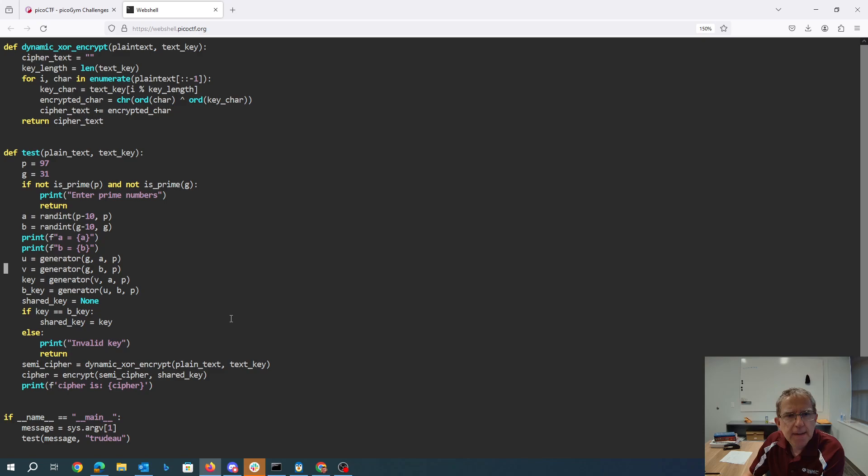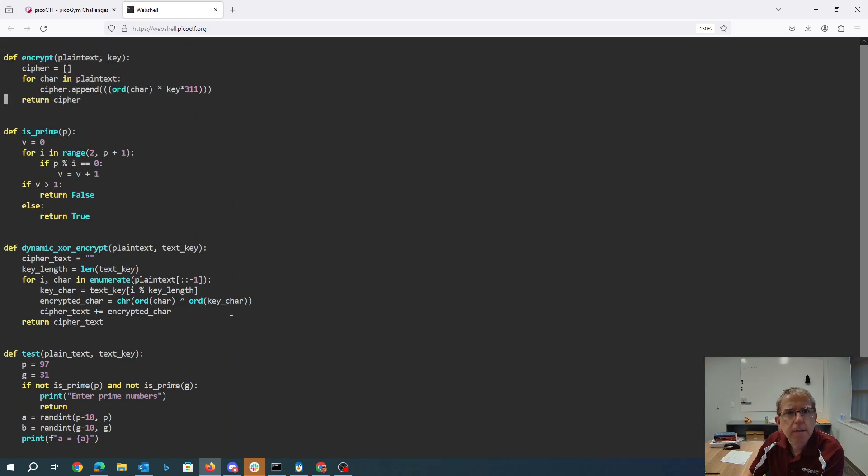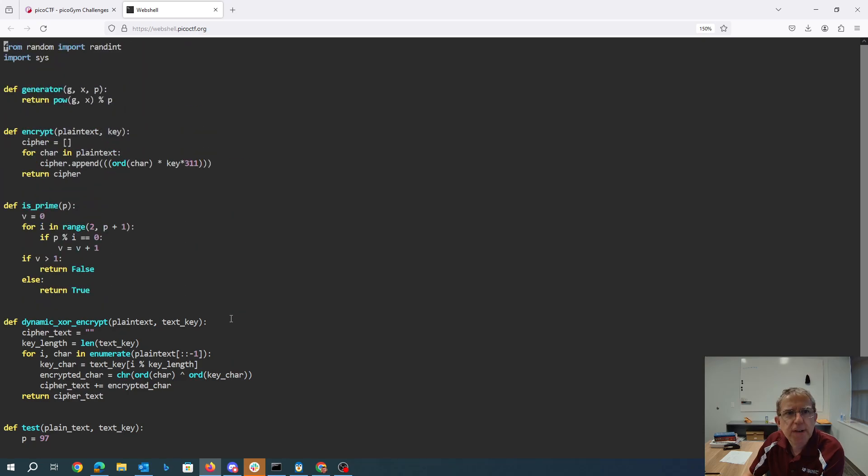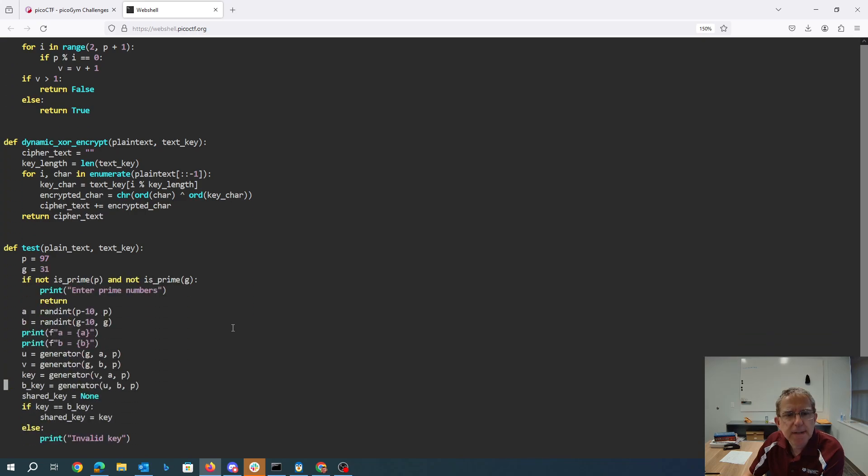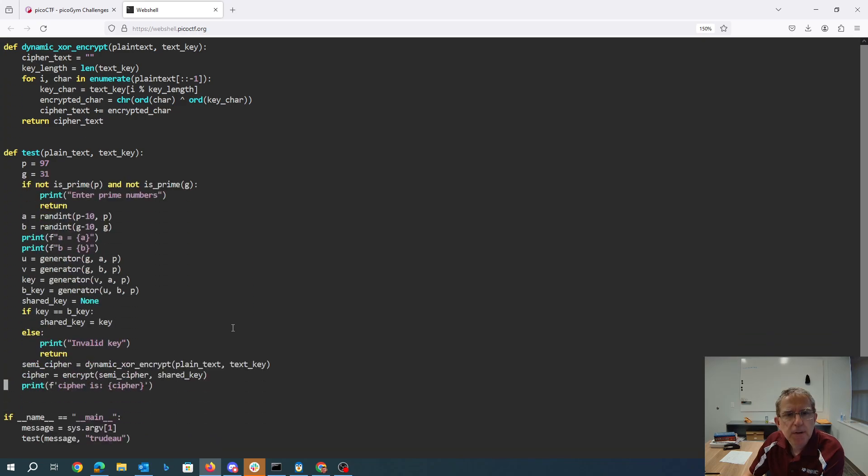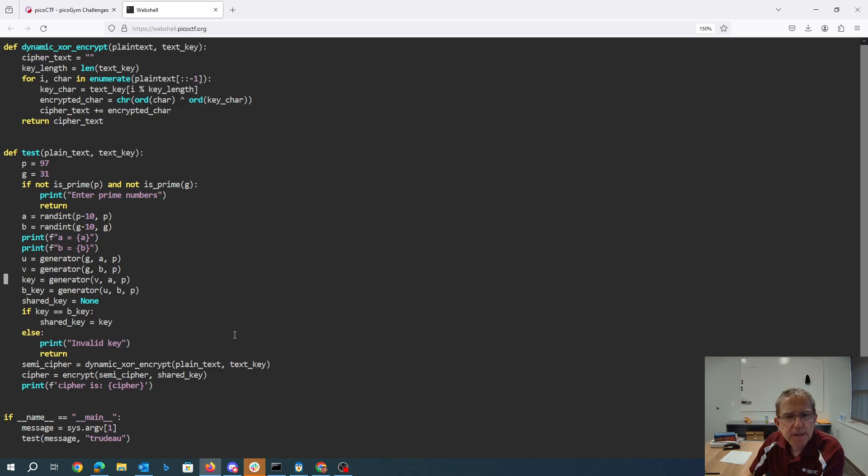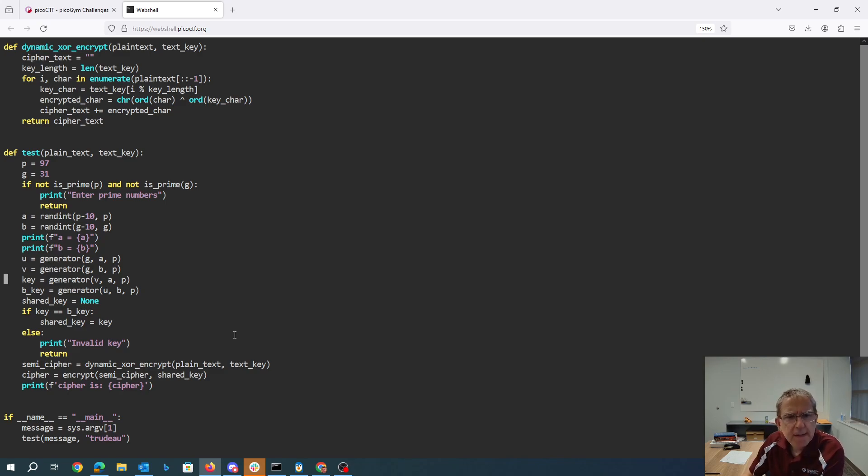It then computes this generator function, G to the X power mod P. So we take G to the A mod P, G to the B mod P, because it's U and V. And we compute - this looks like a Diffie-Hellman key exchange algorithm, except it's all in one place.